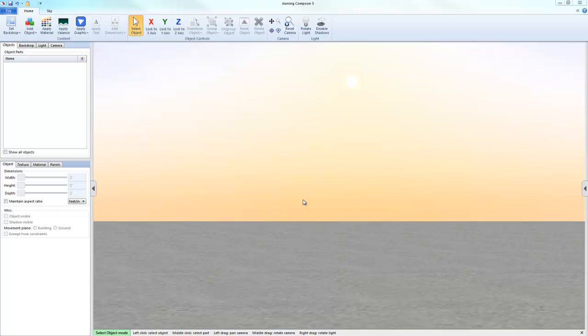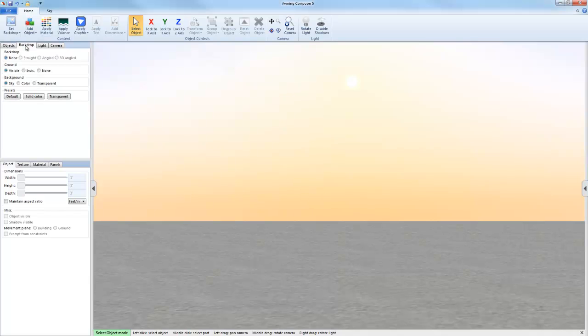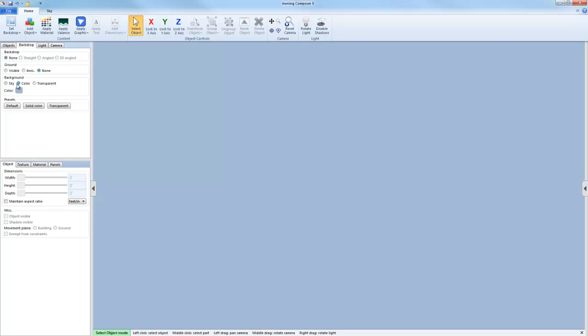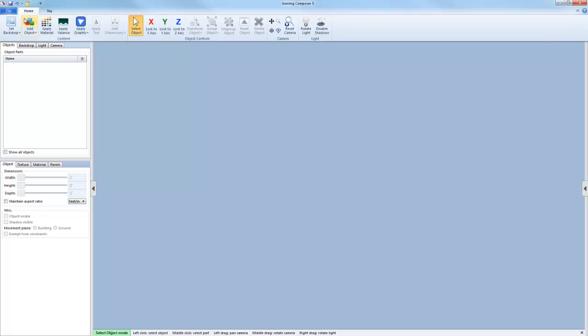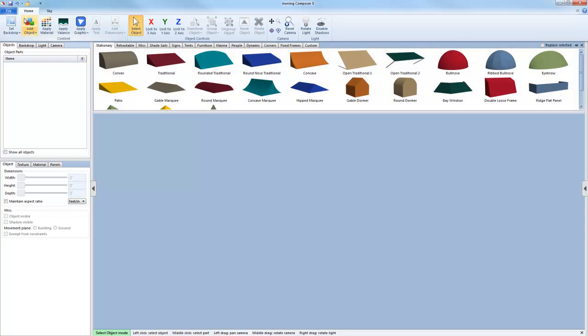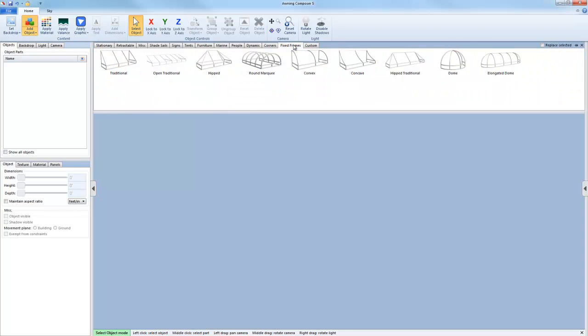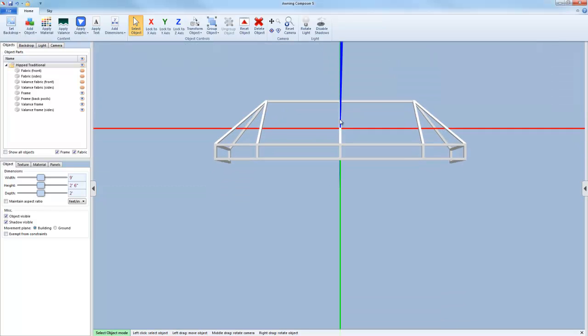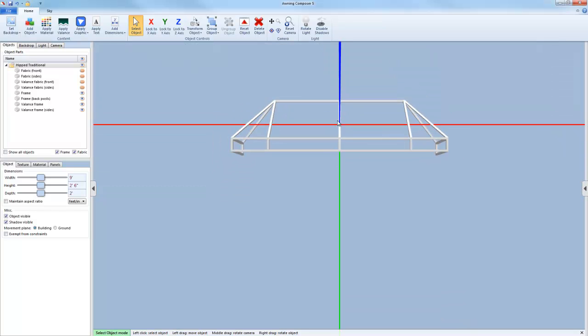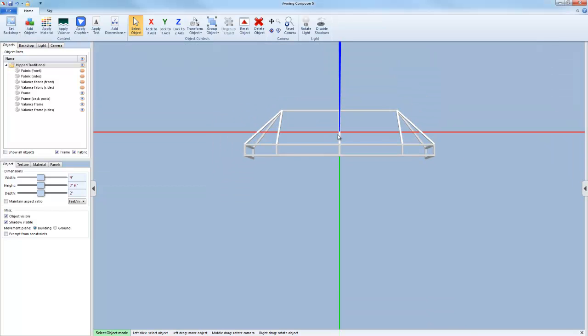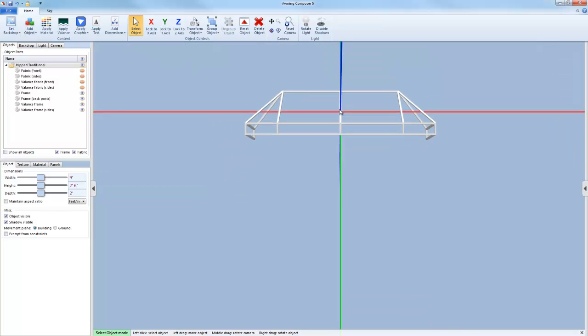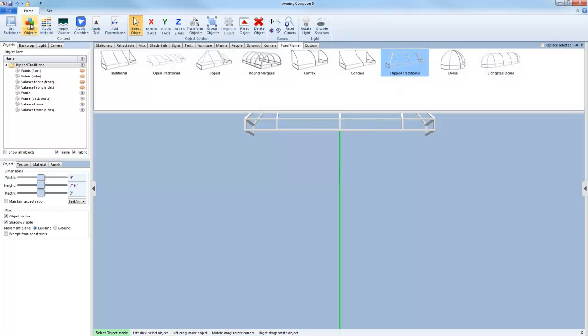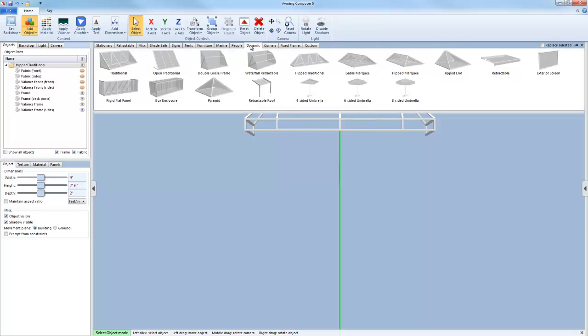For this demonstration, I'm going to remove the ground and change the backdrop to a solid color. Next, I'm going to go to the add object tab and grab one of the fixed frames. Next, I'm going to go to add object and the new dynamic tab to bring in the new dynamic version of the hip traditional.